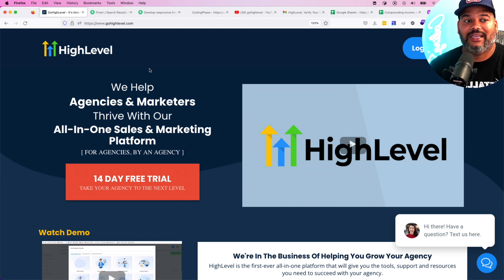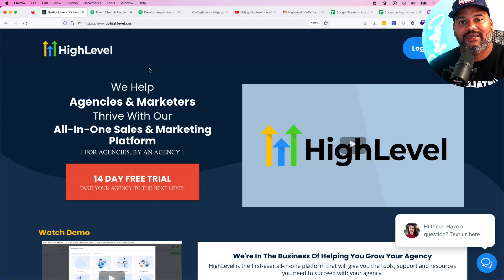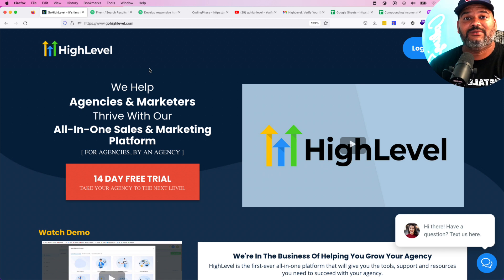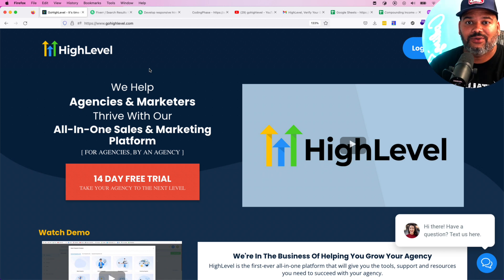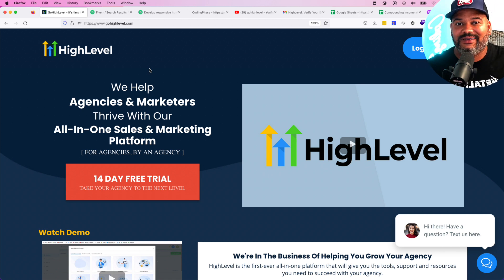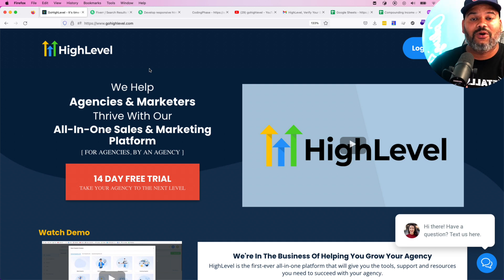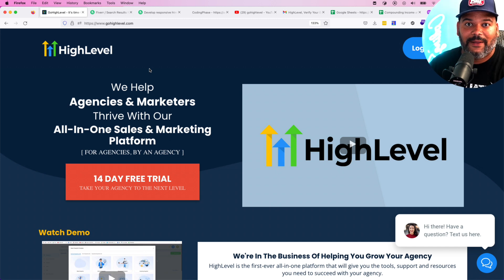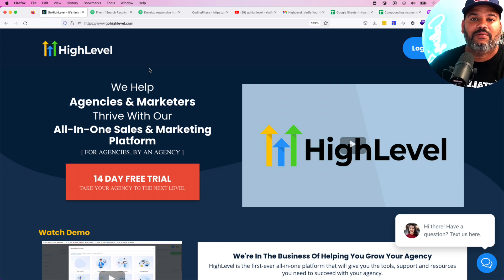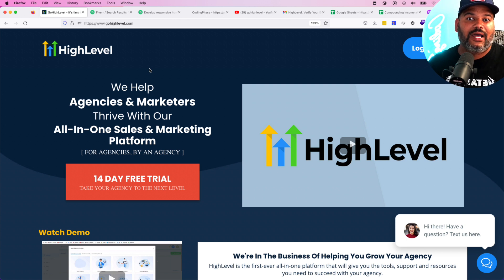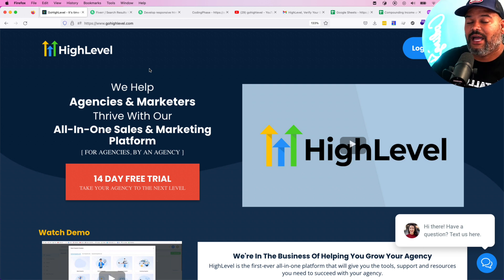It can be white labeled, meaning you can have your own application. You tell them, 'Sign up to codingfaceagency.com and we will handle setting everything up for you.' All you have to pay us is a set amount per month — it could be $150, $200, $300, $400, whatever you decide to charge.